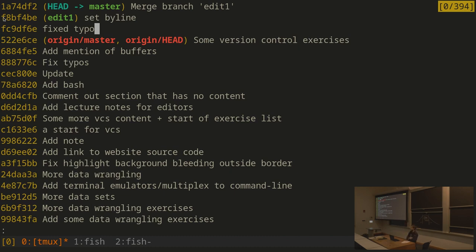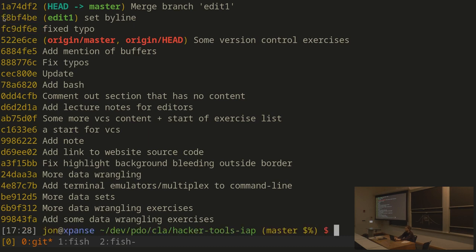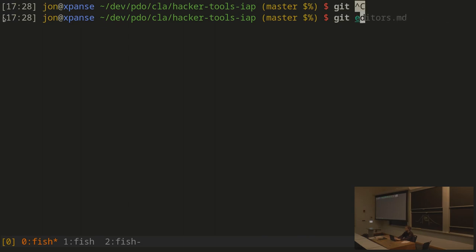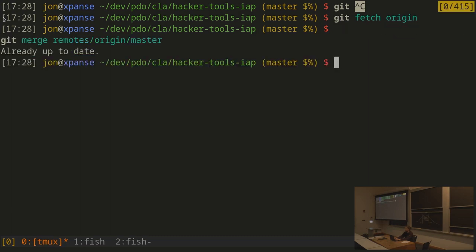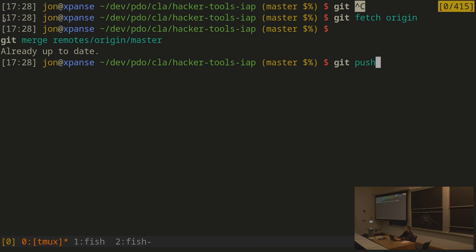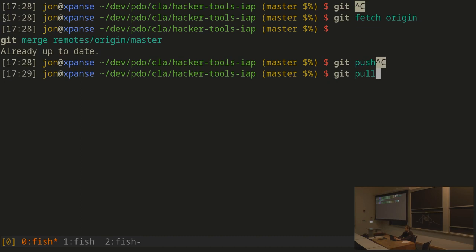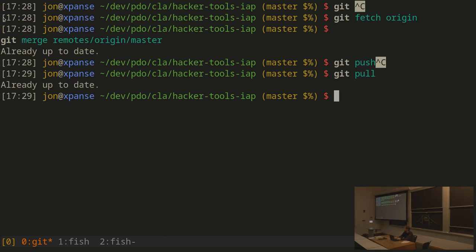A merge commit has two previous commits — the commit from master and the commit from edit1. This is the same as what happens when someone makes a change on GitHub: I git fetch origin, then git merge remotes/origin/master. Git pull is really just a shortcut for those two operations. After merging and doing git push, all my changes plus all remote changes are bundled into one commit, and the remote master on GitHub is set to point to that merge commit.